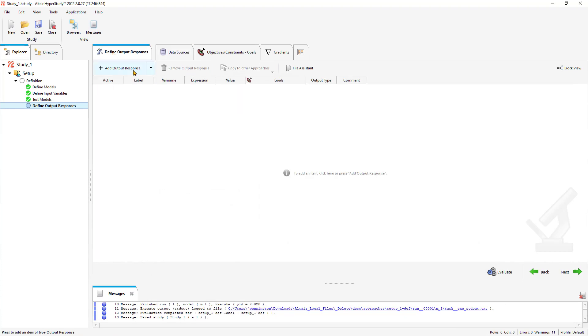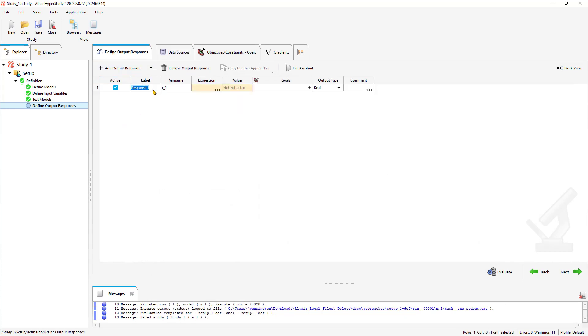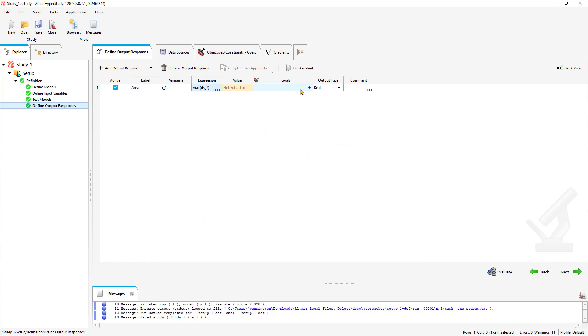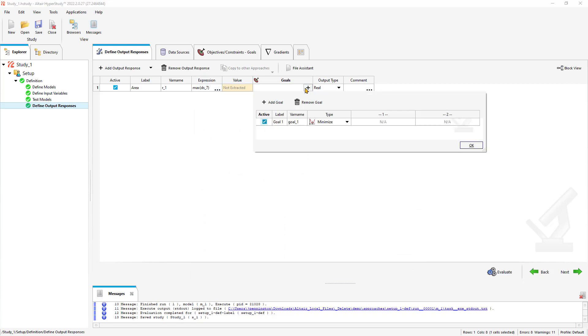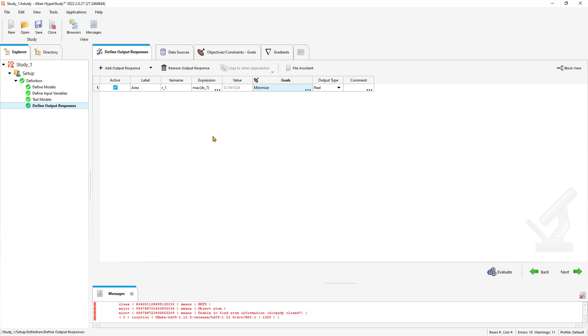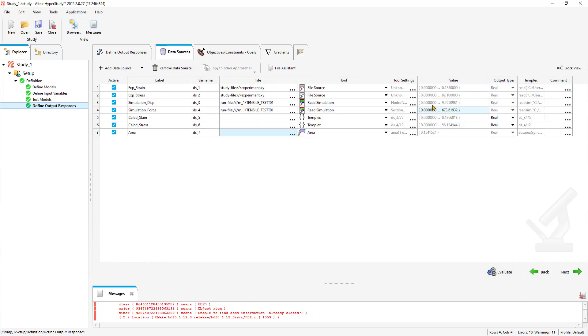Let's go back to our output resources. We're going to add an output and call this area. That was design variable 7. We're going to look for the maximum of design variable 7. It's this that we're going to look to minimize, actually. We want to get that as small as possible. Once we evaluate that, we can see that we have our values registered. Everything looks good.